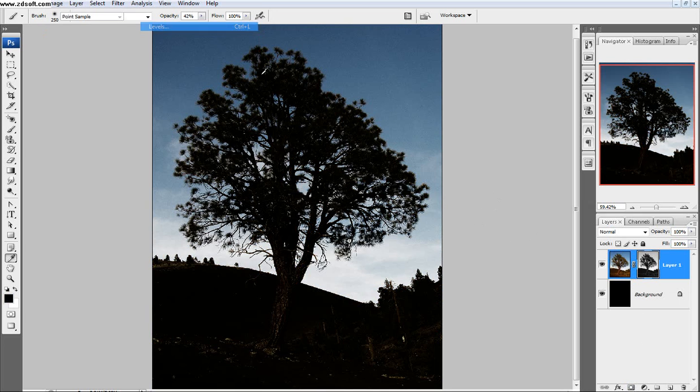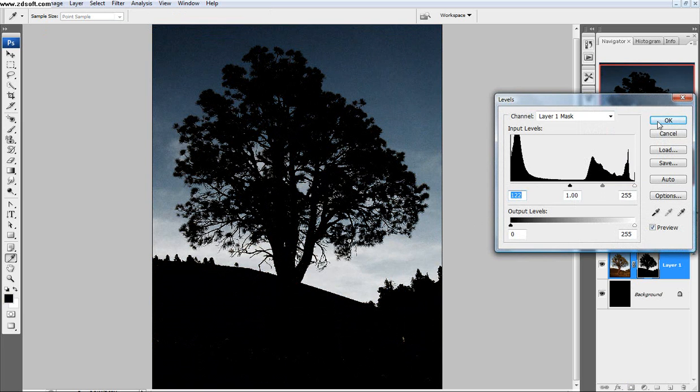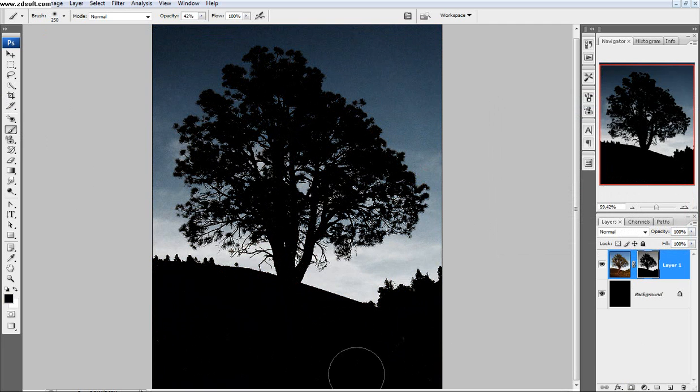Image, Adjustment, Levels. Make the mask blacker. Good. Take your brush. Paint over the mask even more. Good.